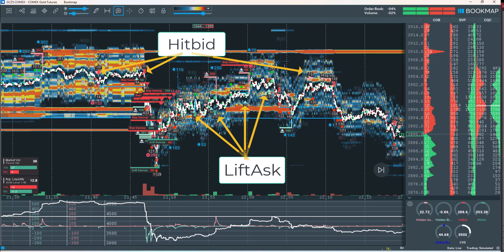Regarding lift-ask and hit-bid orders — a lift-ask occurs when a buy order lifts the ask price, meaning a market participant accepts the current ask and executes a trade at that price. In other words, a trader is willing to pay the seller's asking price to complete the purchase immediately. This action may indicate bullish intent, as the buyer is prioritizing execution over price, signaling a sense of urgency or strong buying interest.